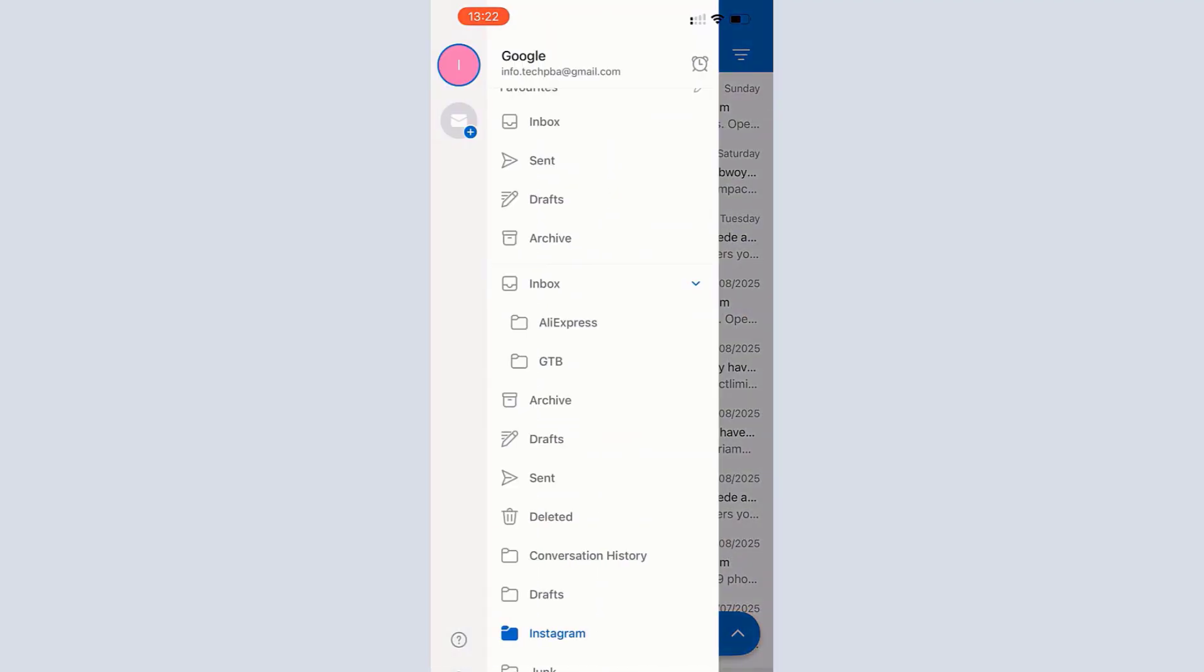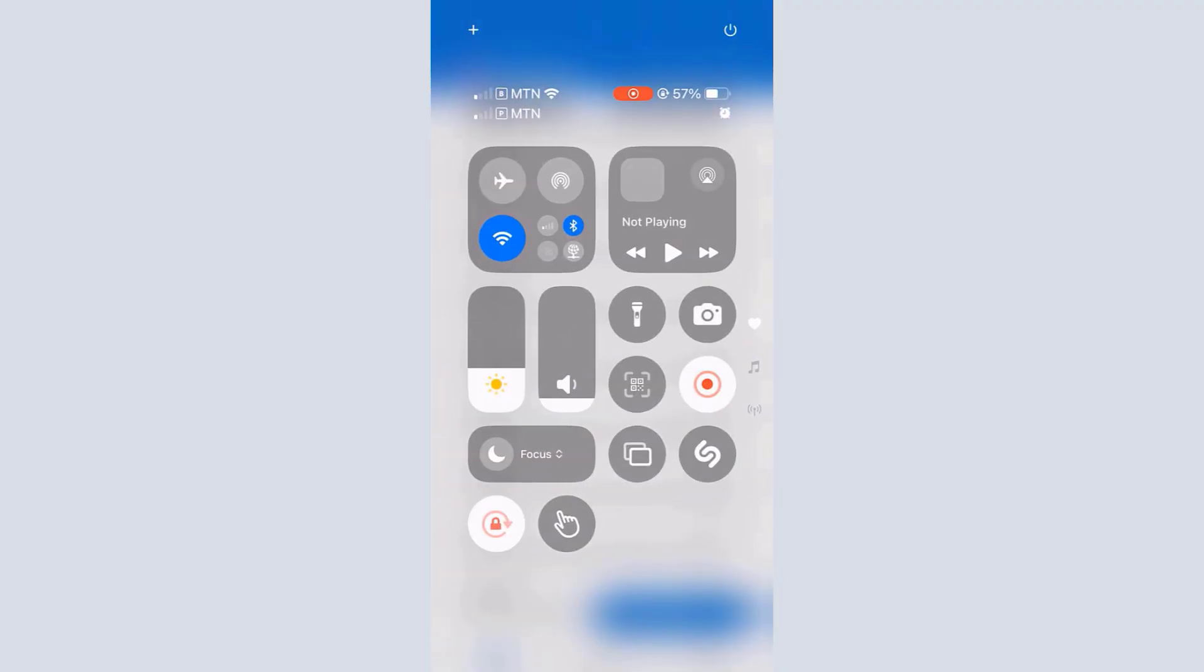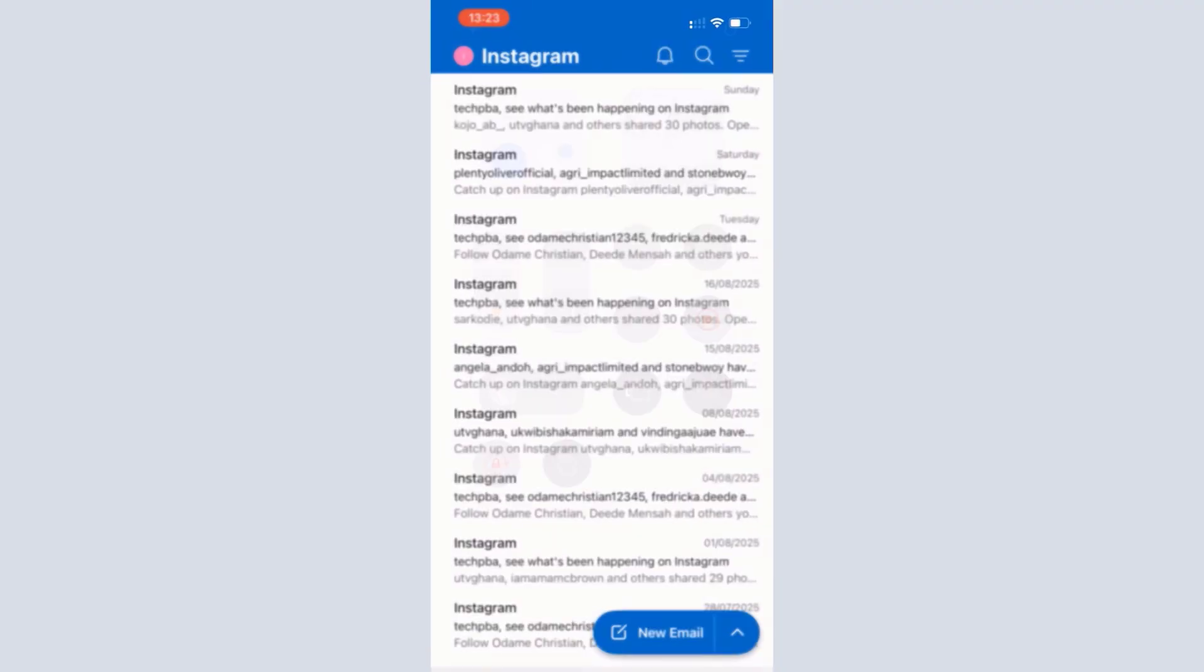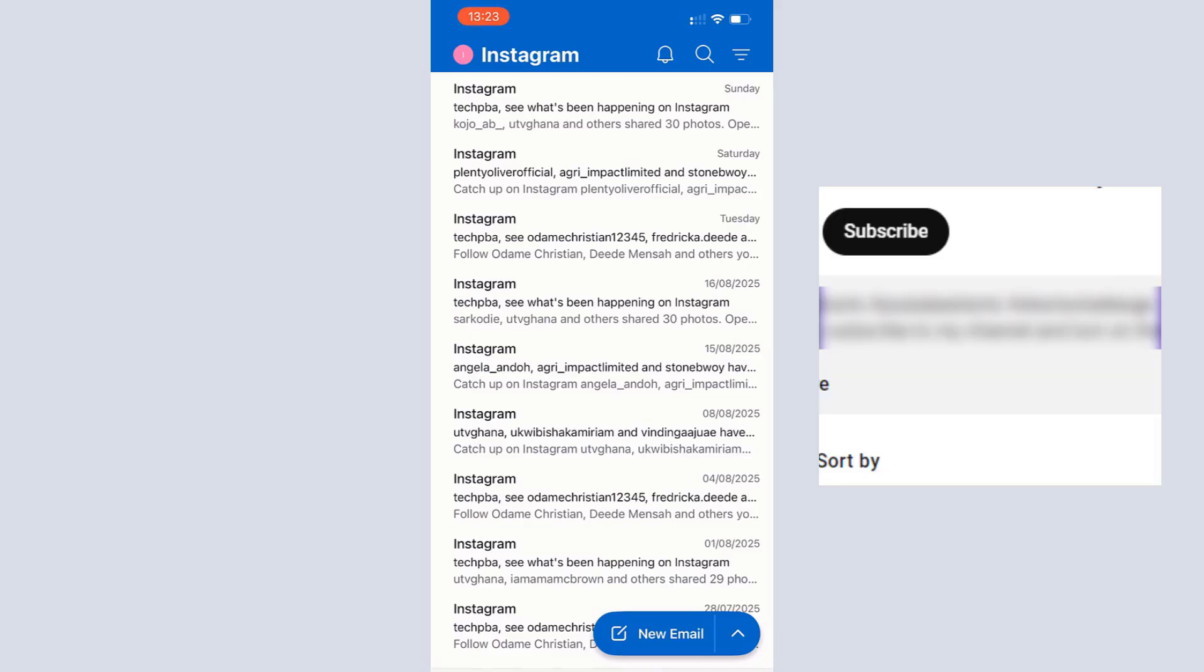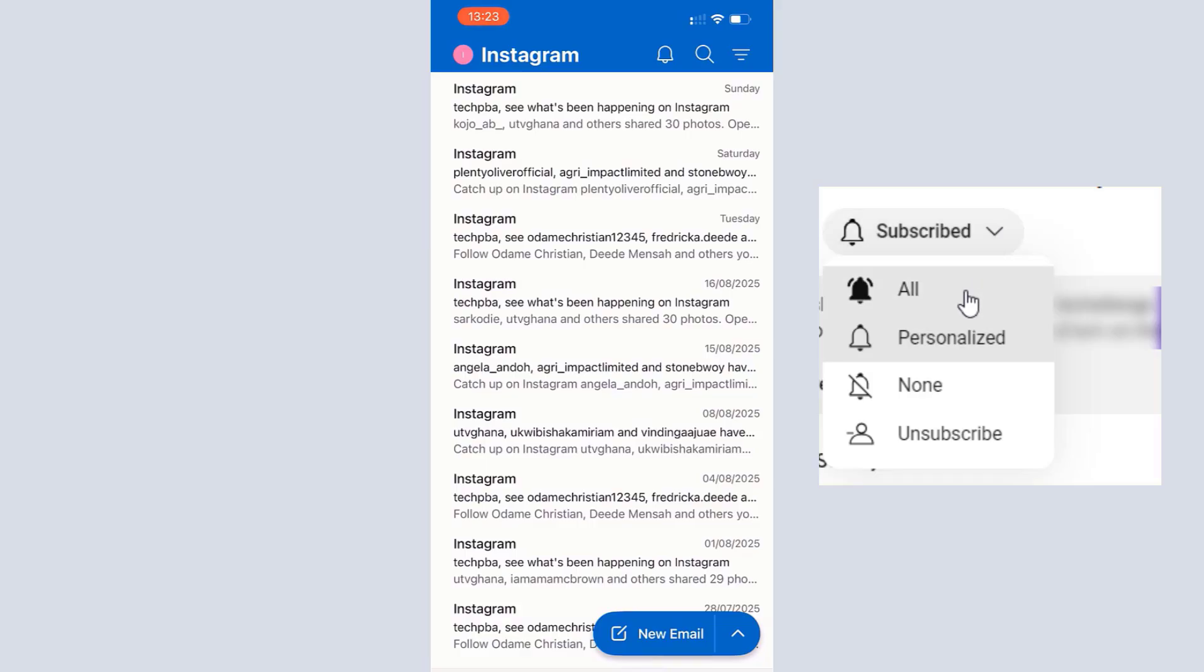So yes guys, that is essentially how to create filters to move your incoming emails to labels or folders in Gmail. Kindly click on the subscribe button down this video to support us to bring you more of such videos and to grow this community together. Click the like button if this was helpful, share the video, turn on notifications for all, and then I'll see you guys in another video. Bye for now.